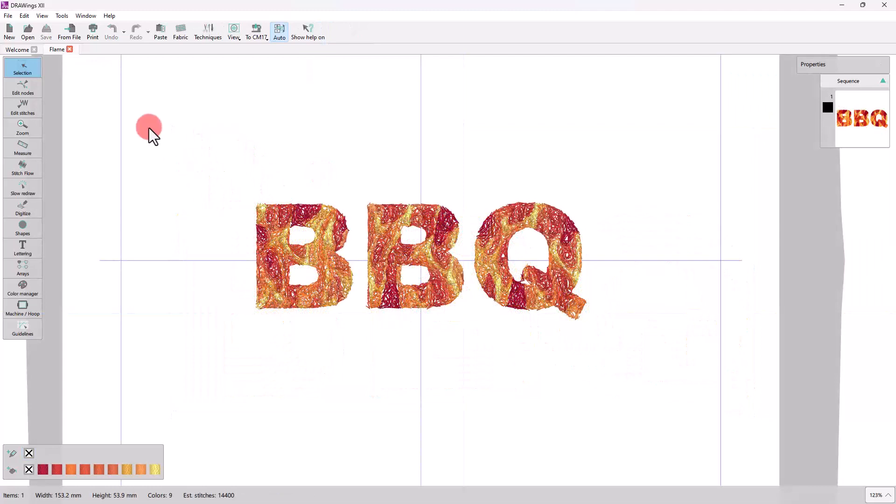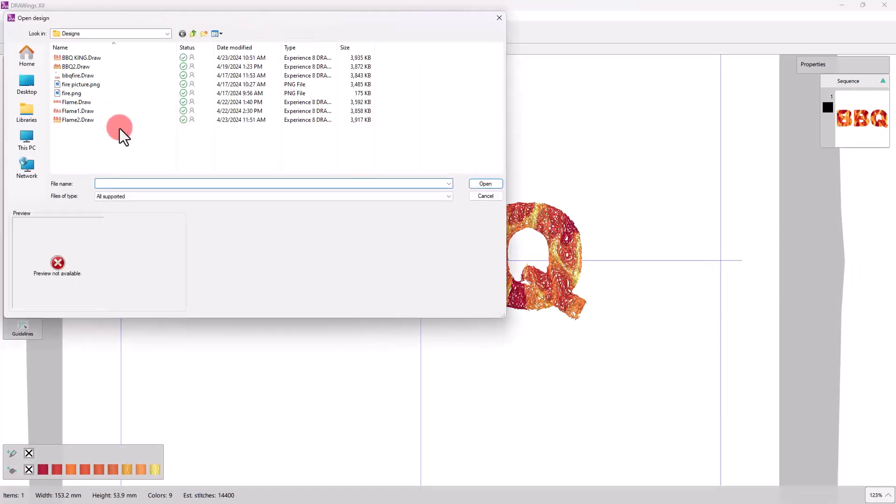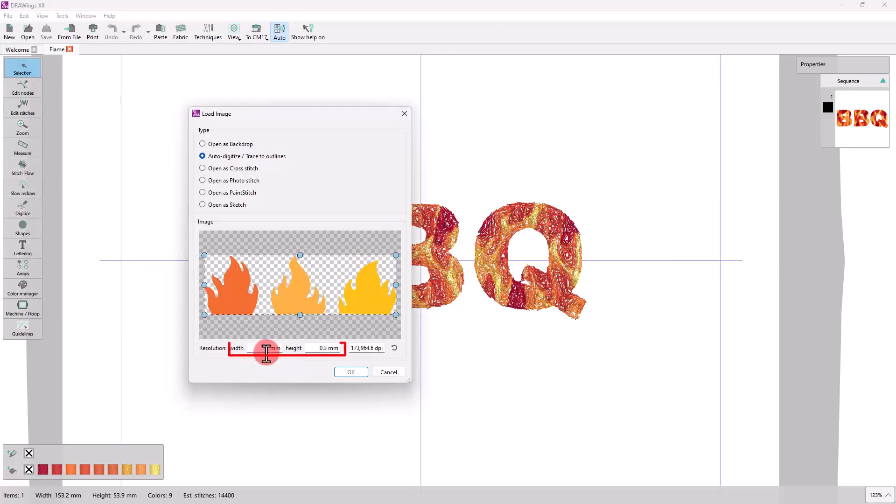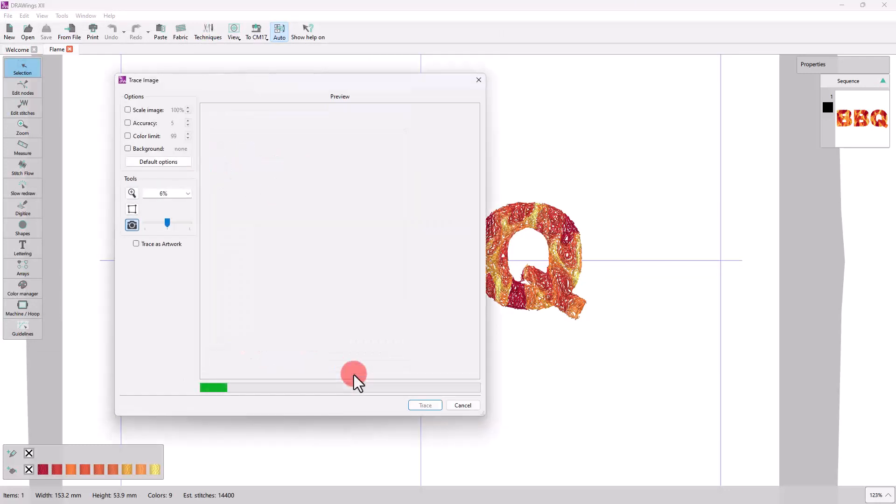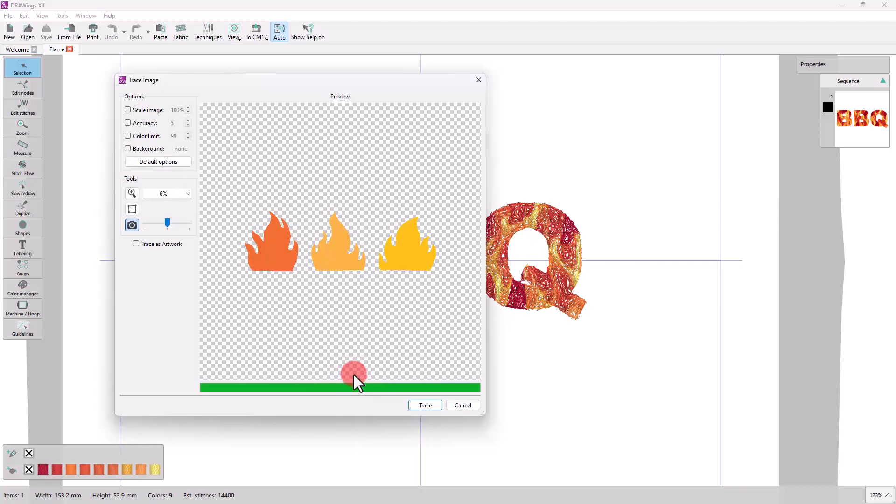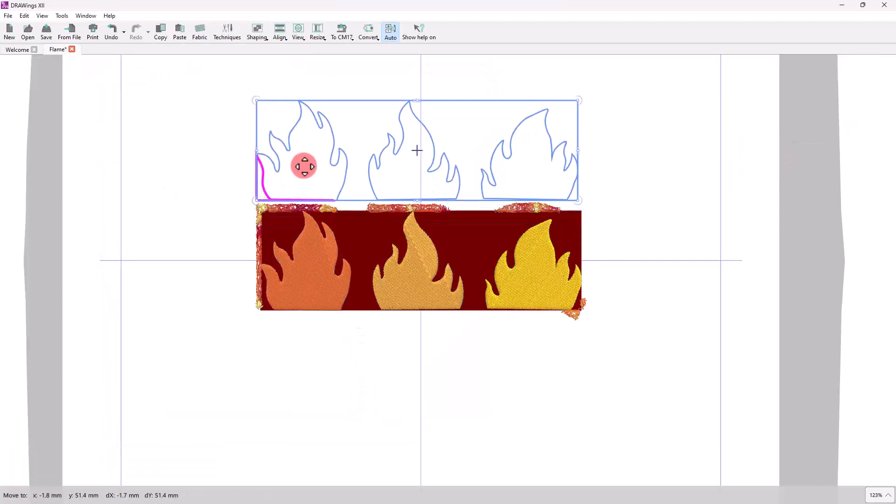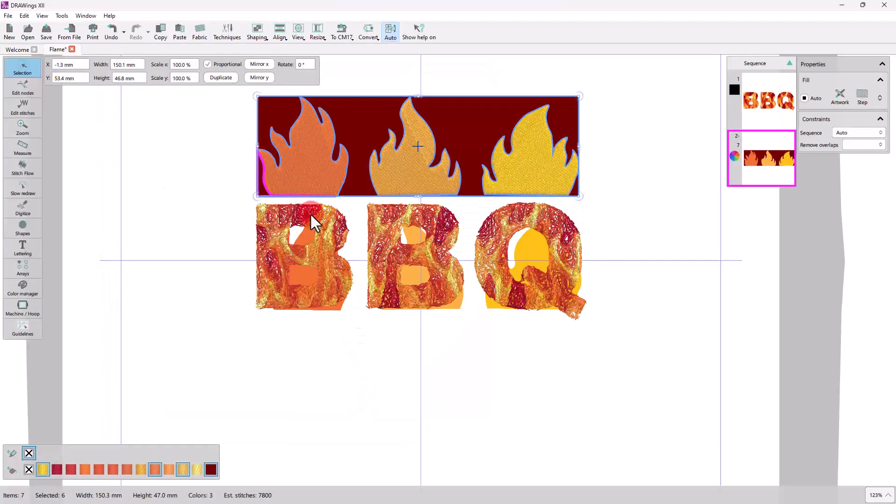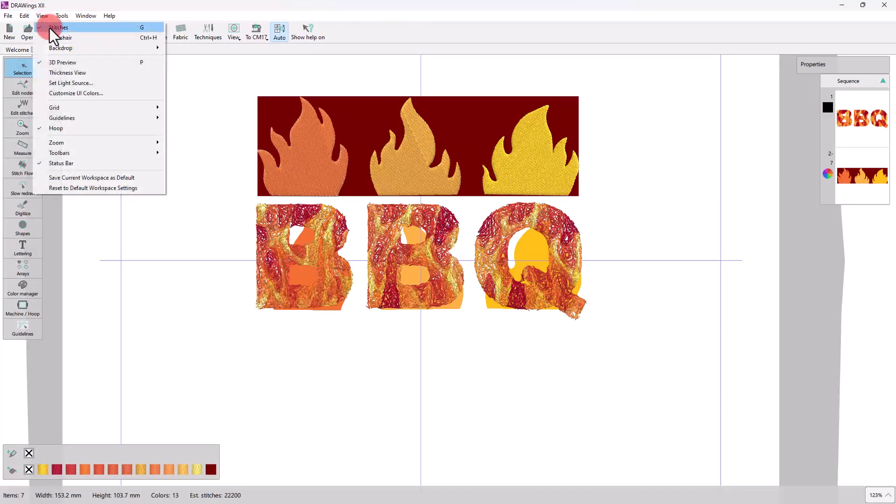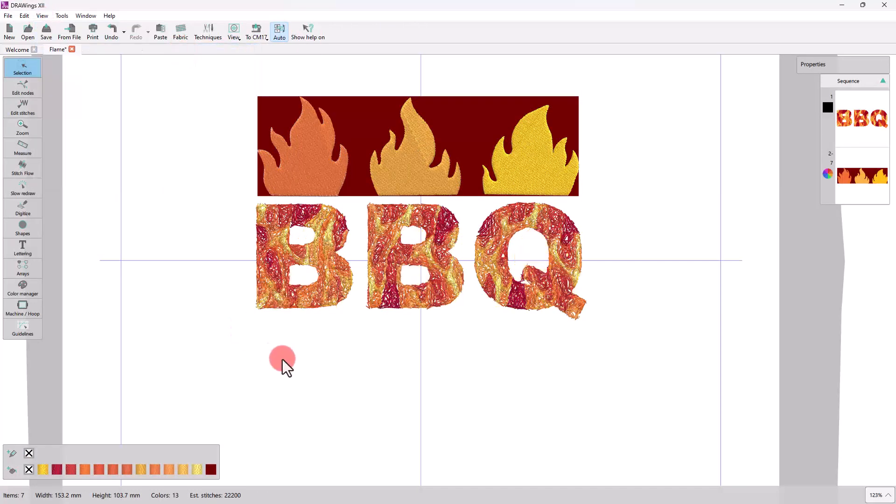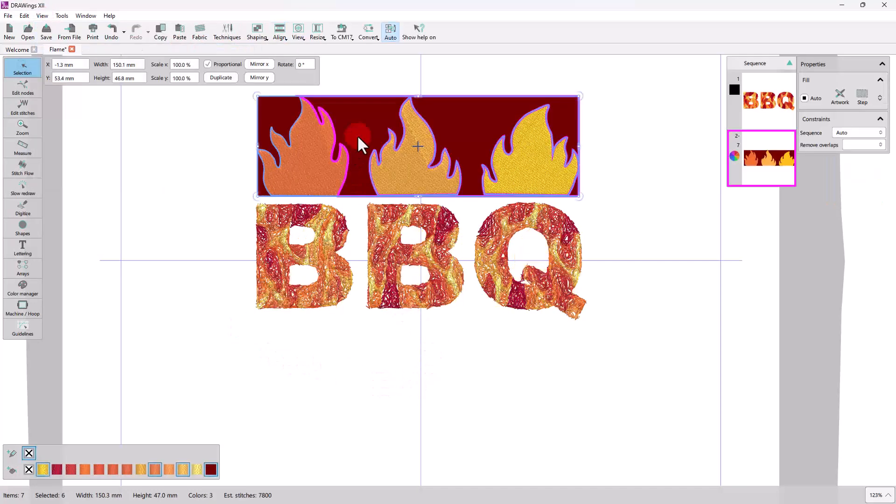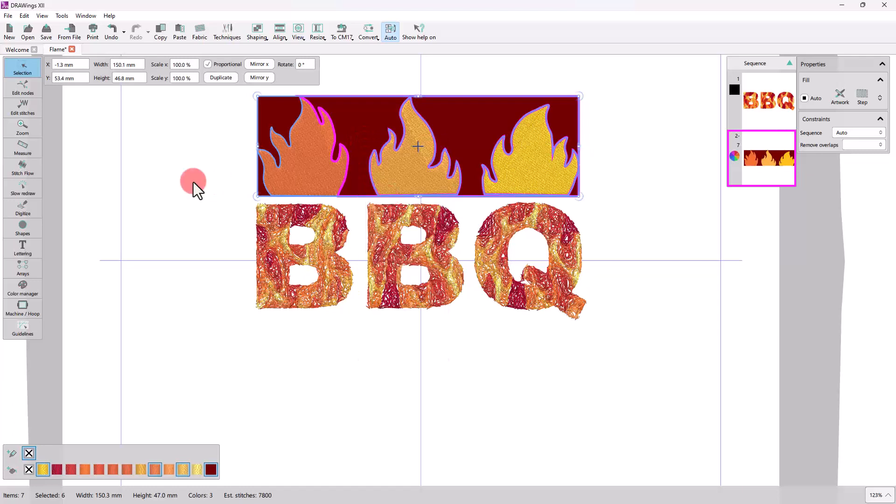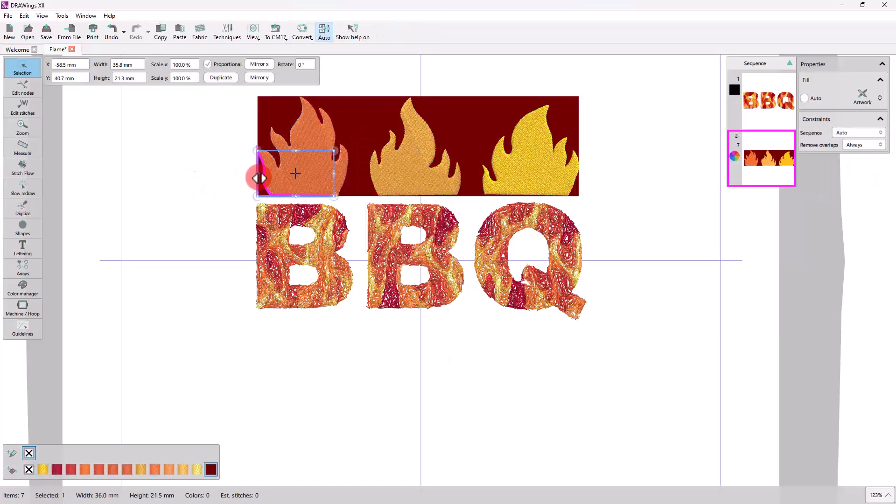Last but not least, you can bring in an image and trace the flame outline. Adjust the size of the traced image to suit the design. Hide the backdrop image to get a better preview. Ungroup the traced images to remove any unnecessary parts.